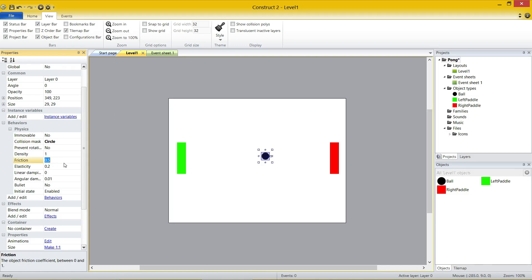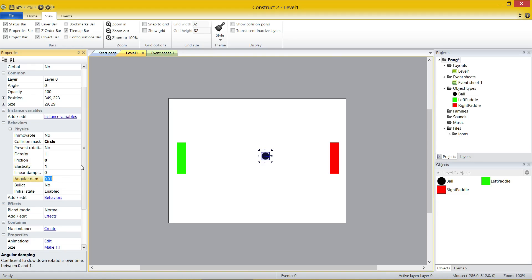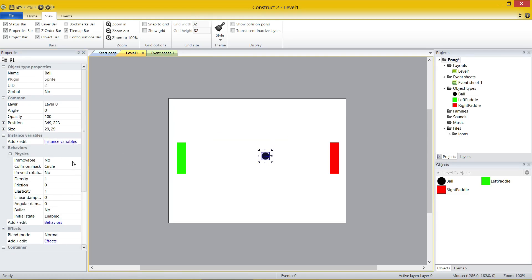Continuing down the properties: friction is a bit annoying — if you have friction set to 0.5, every time the ball bounces on something it's going to lose half its speed, so I'm going to set that to 0. Elasticity is how much it bounces off other objects — if it's 0.2, 20% of the force is returned; if we set it to 1, it's going to go at 100% of the original speed. Finally, angular damping — set it to 0 because we don't want movement to slow down. When we press play now, it's still just going to fall.